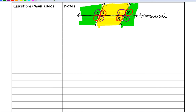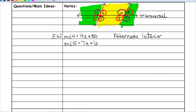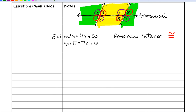Now let's look at an example problem. First, see how the angles relate to each other. Angles 4 and 5 are across on the inside, which means they are alternate interior angles. They are both red so they are congruent. Since they are congruent, set both equations equal to each other and solve. Move your smallest x first — it's the easiest way. 7x minus 4x is 3x.